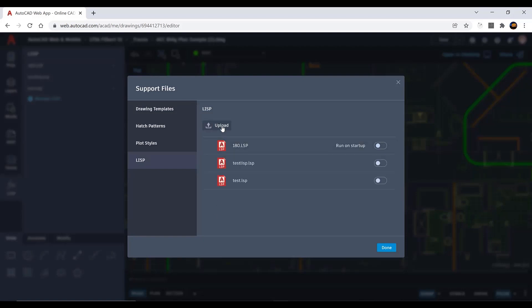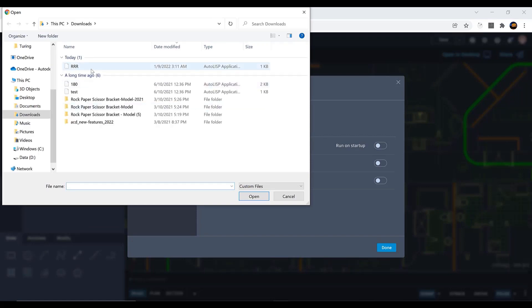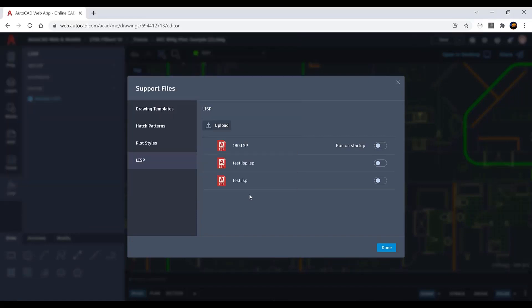Alternatively, run the upload command. The Support File dialog box opens. Here you can upload new LISP files. You can also choose which LISP routines run at startup when you open a drawing.